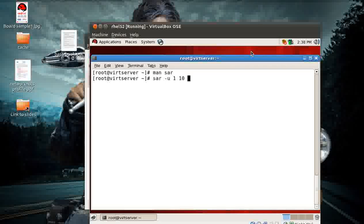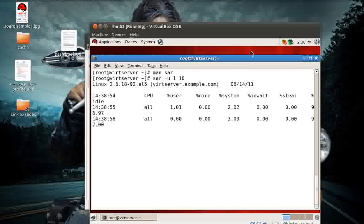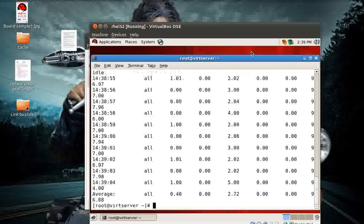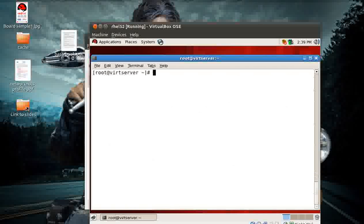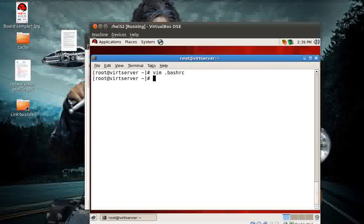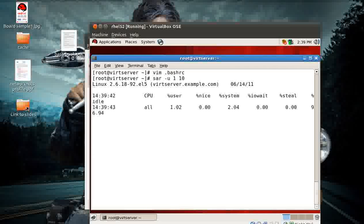I'm using `sar -u 1 10`, which means: for every interval of 1 second, repeat the activity 10 times. It gives me the CPU activity after every 1-second interval - you can see the timing, nice value, IO, and all those things. By default the clock shows 12-hour AM/PM format, so I made a small tweak: open your .bashrc file and add the alias `sar='LANG=C sar'`, which makes the timing come in 24-hour format.